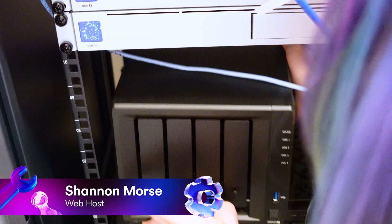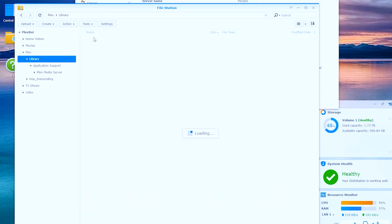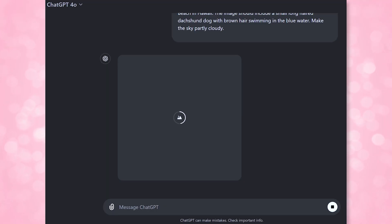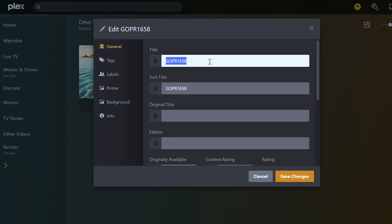Last year I partnered up with Plex to produce a series of videos about setting up a new Plex server on a NAS and where to find their newest settings and features, but we did not delve into many of the customizations you can do. Now we can use AI to quickly and efficiently generate posters where none exist to make your library look much cleaner, edit text metadata for our files, and create a better looking custom experience. So let's start with using AI to generate data and posters.